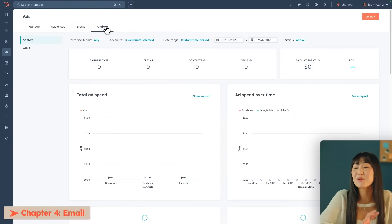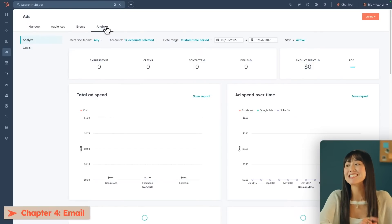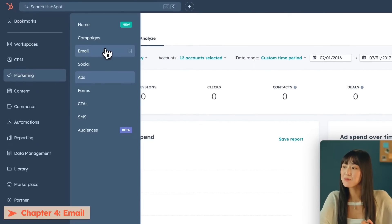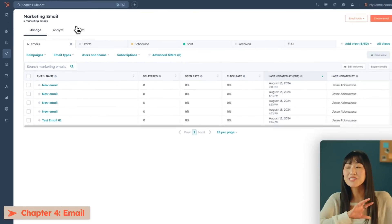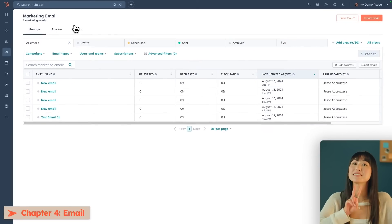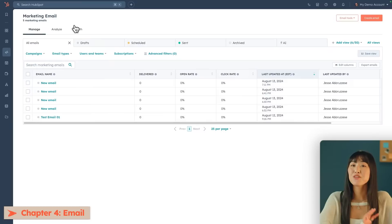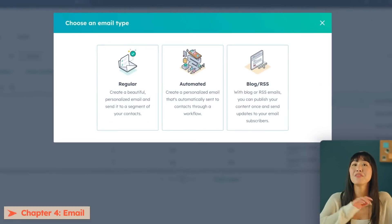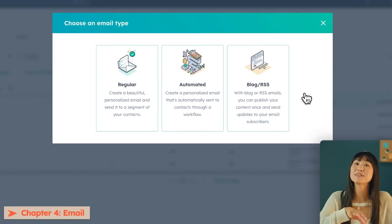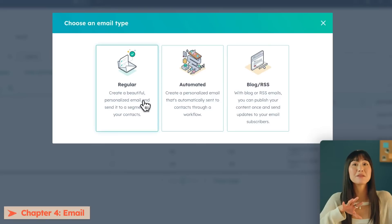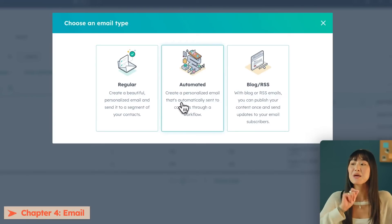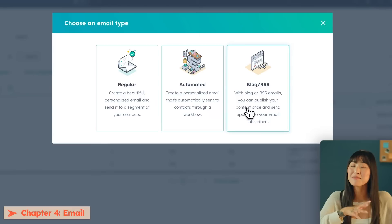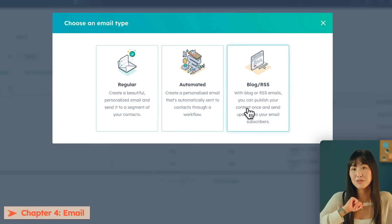Another really important tool for connecting with your customers is the Emails tool, which you can also find under the Marketing tab. The first section shows you all of your existing emails, whether they are drafts, scheduled, or sent. When you click Create Email, you'll be presented with three different email types: regular emails which are single send, automated emails which typically fit within a workflow, and blog emails which go out after you publish a blog post.